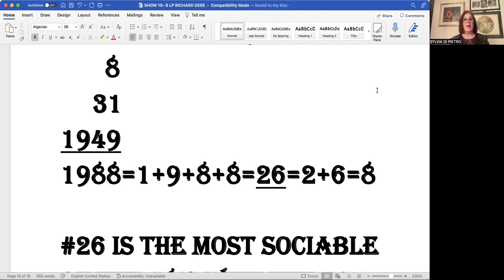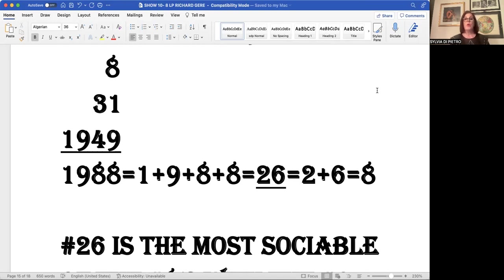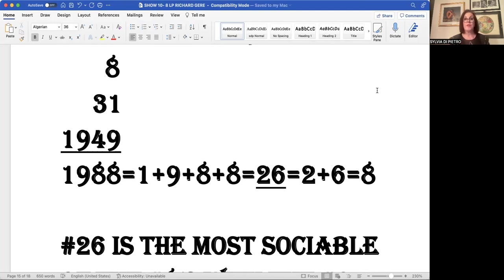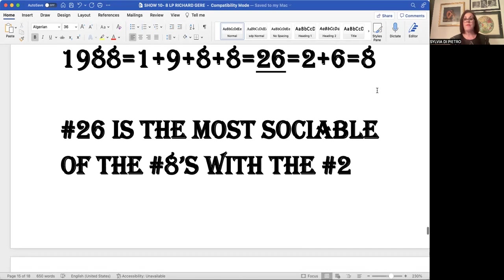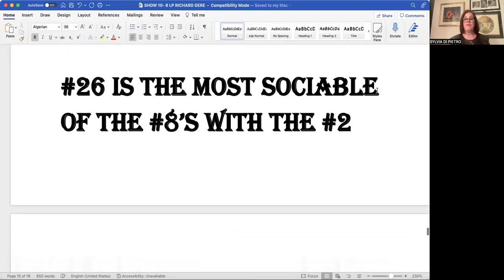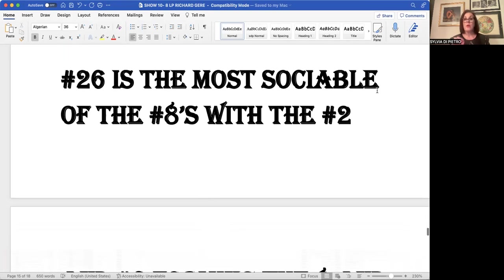If we add eight plus 31 plus 1949, we come to the number 1988. And if we add one plus nine plus eight plus eight, we come to the total 26. Now two plus six is eight, but the double digit behind the eight is a 26. It is a very sociable and very convivial number eight. Of all the number eights, the 26.